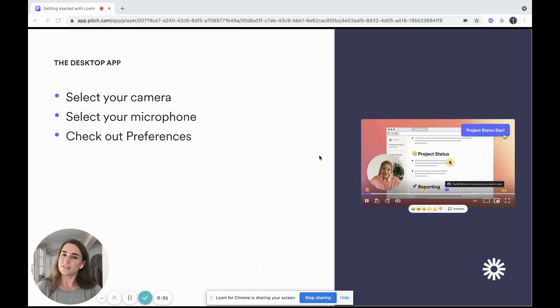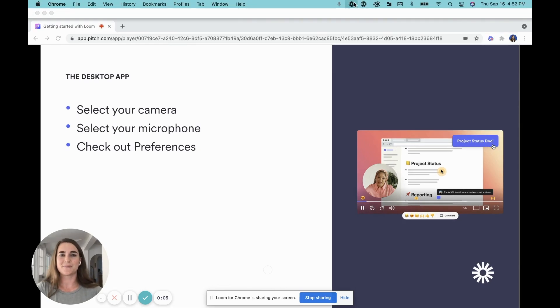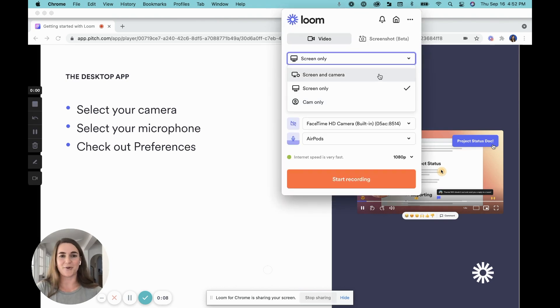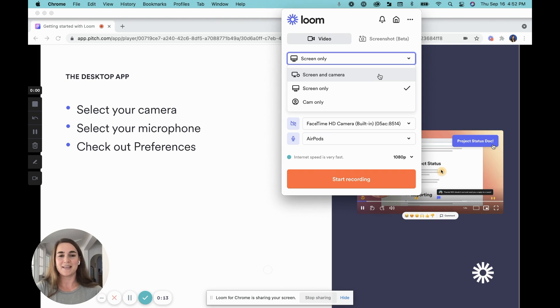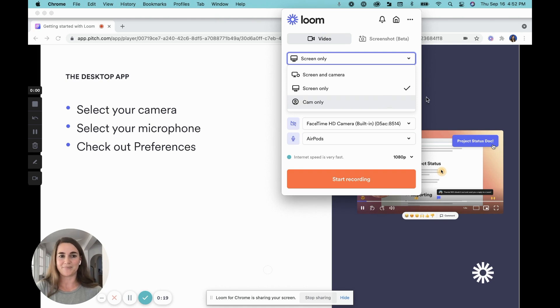Before you get started with the desktop app, you're going to want to take a look at your different capture options. Starting with your camera, so you can see I'm recording with my screen and camera. This is my preferred method of recording. If you want to record just your screen, you'd select screen only, and if you want to record just yourself, you'd select camera only.